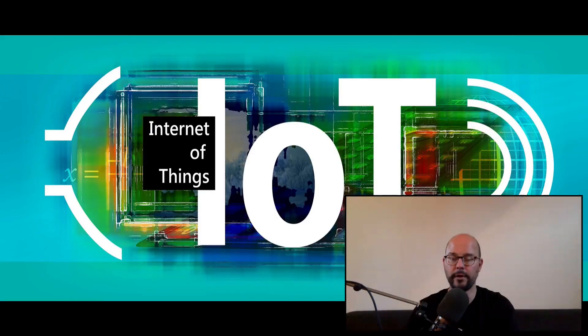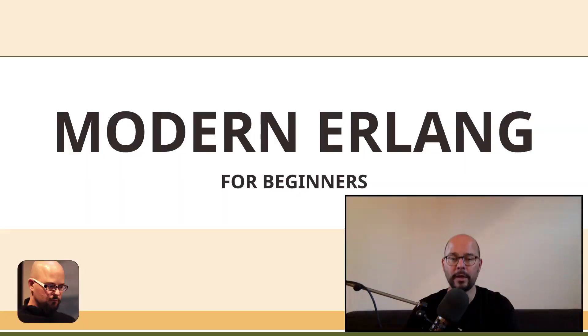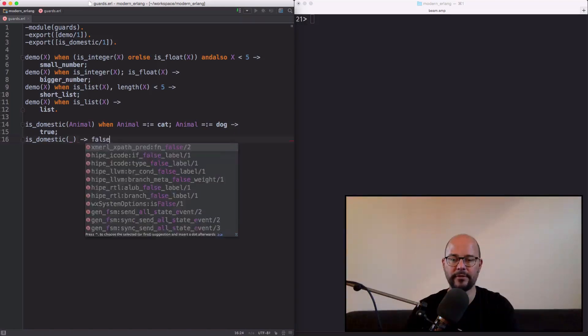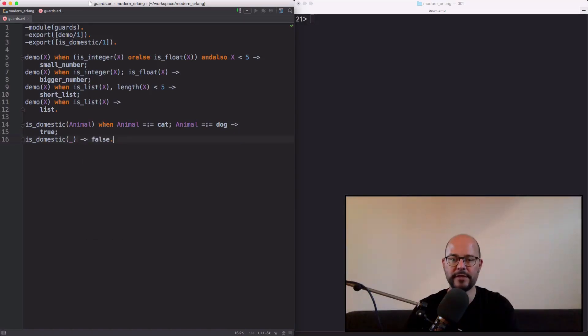But where to start? Welcome to Modern Erlang for Beginners. In this course you will feel like sitting down with me while you get exposed to Erlang principles through detailed examples and coding best practices.